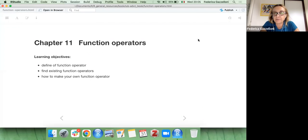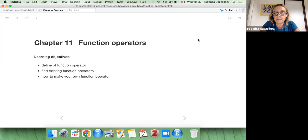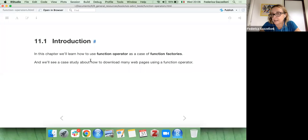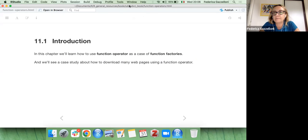This is Chapter 11: Function Operators. We are going to cover what function operators are, how to define them, find existing function operators, and then learn how to make your own function operator. In this chapter, we also learn how to use function operators in a case study about how to download many web pages using a function operator.